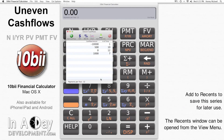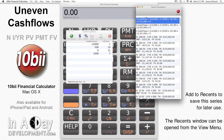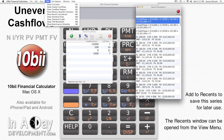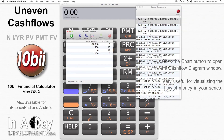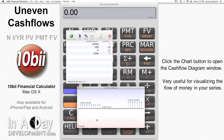If you'd like to save this series of uneven cash flows for later, just click Add to Recents, and it will be saved to your recent calculations, which is found in the View menu. I want to see what the cash flow diagram looks like for this series of payments, so I hit the Chart button. If you are unfamiliar or unclear on what this means, check out our other video on Understanding Cash Flow Diagrams.